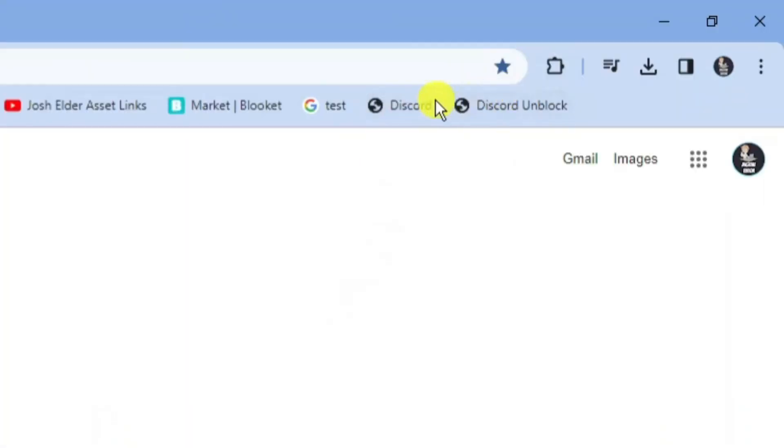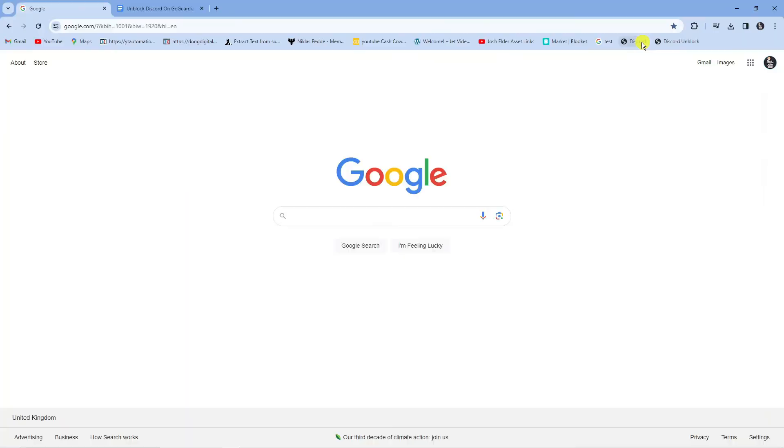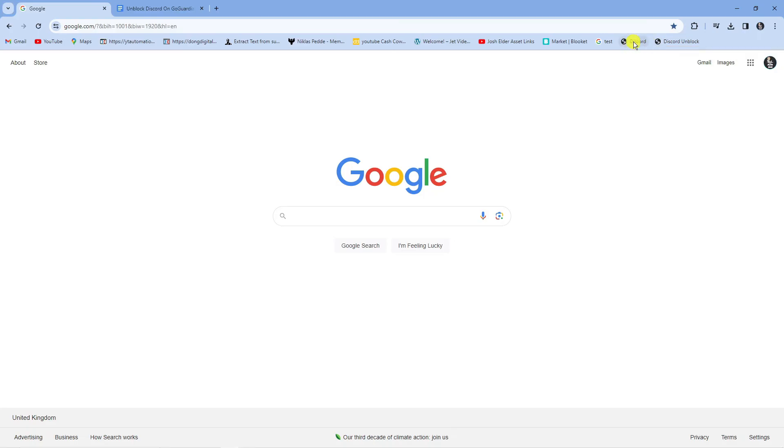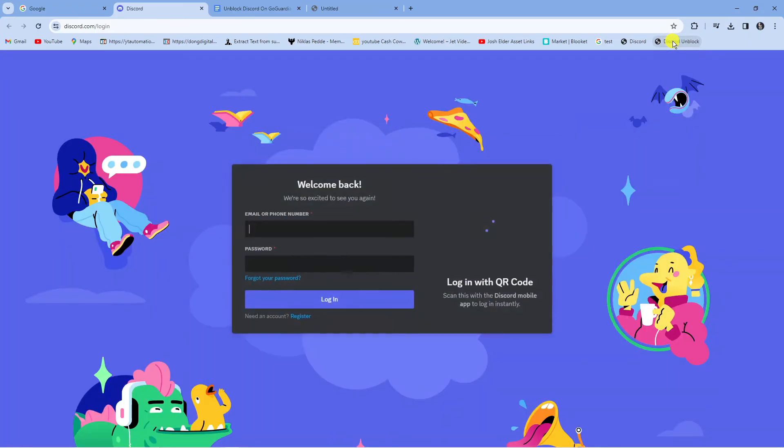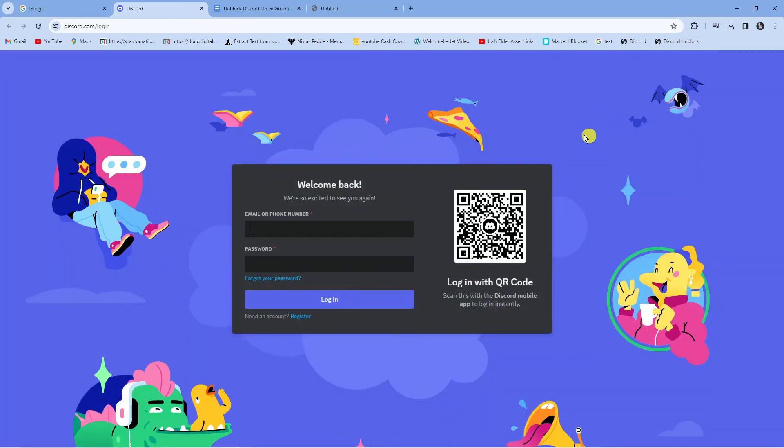So as you can see we've got these two added here. Now what you're going to want to do is right click onto the first one, just the Discord one here, then click open in new tab. So while this is loading you want to keep clicking onto the Discord and block one here and as you can see that's going to unblock Discord.